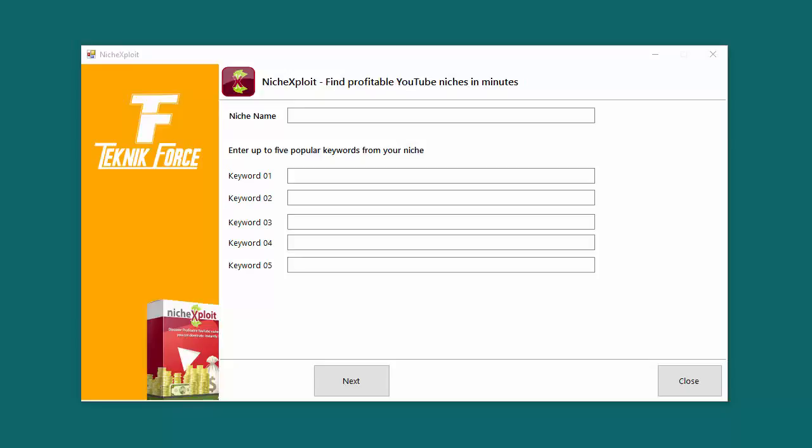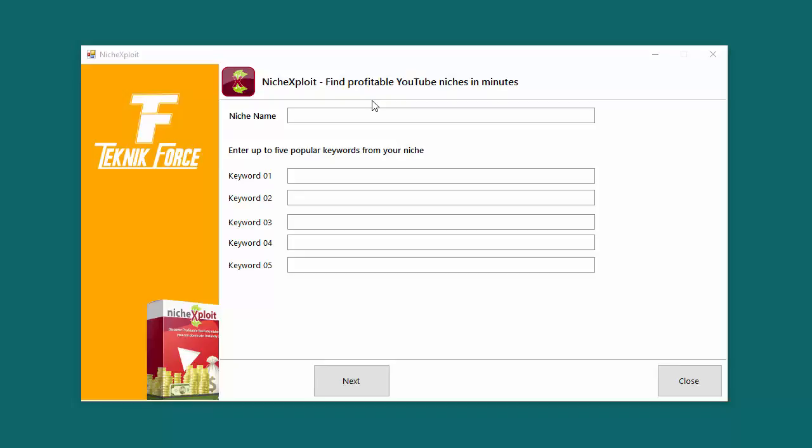Hey guys, this is Cyril Jeet and today I want to show you a new software that I'm going to launch soon called Niche Exploit. Now this is a revolutionary software which will tell you how profitable a YouTube niche is no matter what niche you want to target. It's very easy to use. You just need to fill in some basic information and it's a one-click solution. It will generate a report that you can see which will tell you exactly how the niche that you're targeting is doing and whether you should get into it or not.